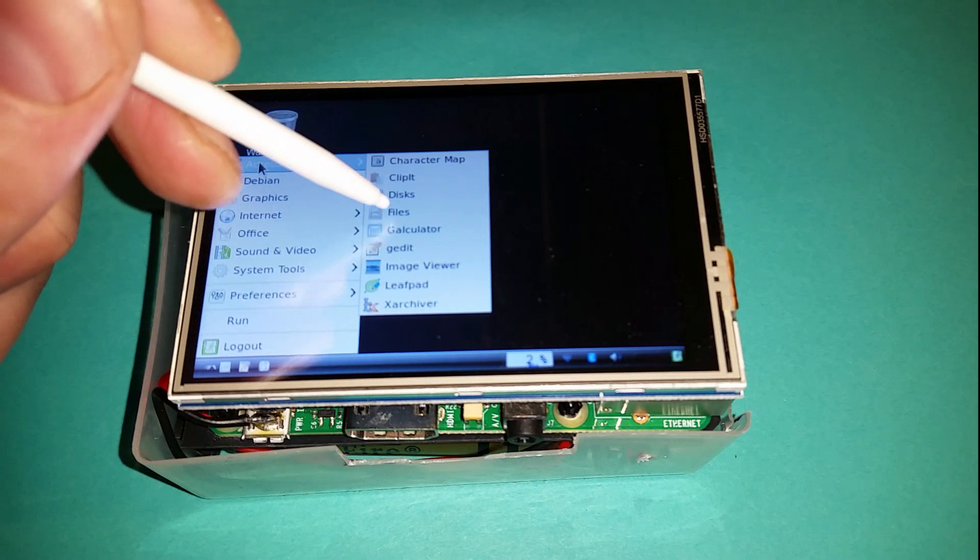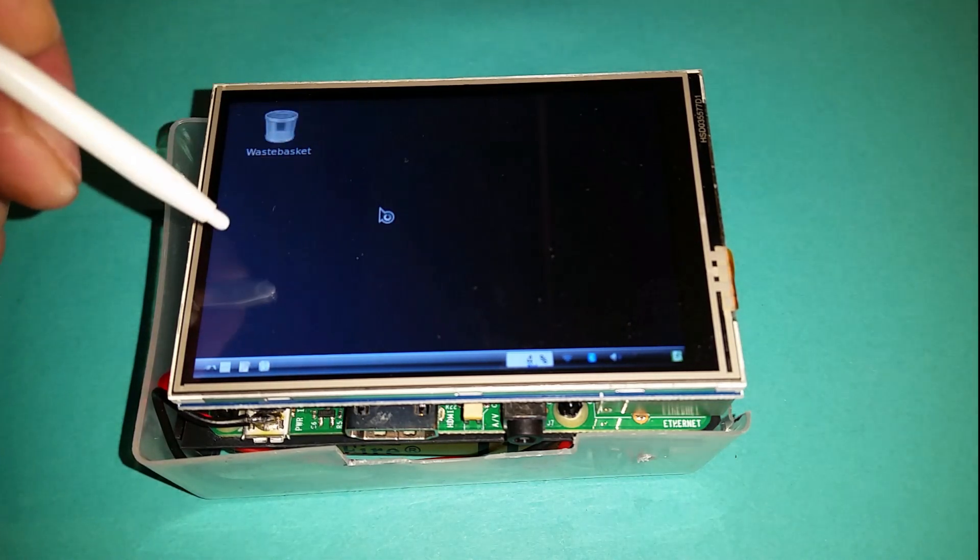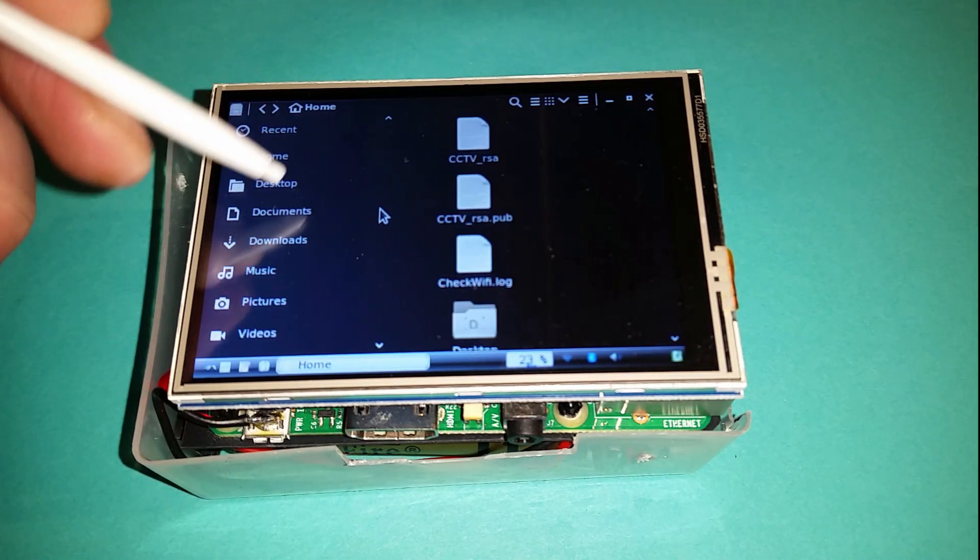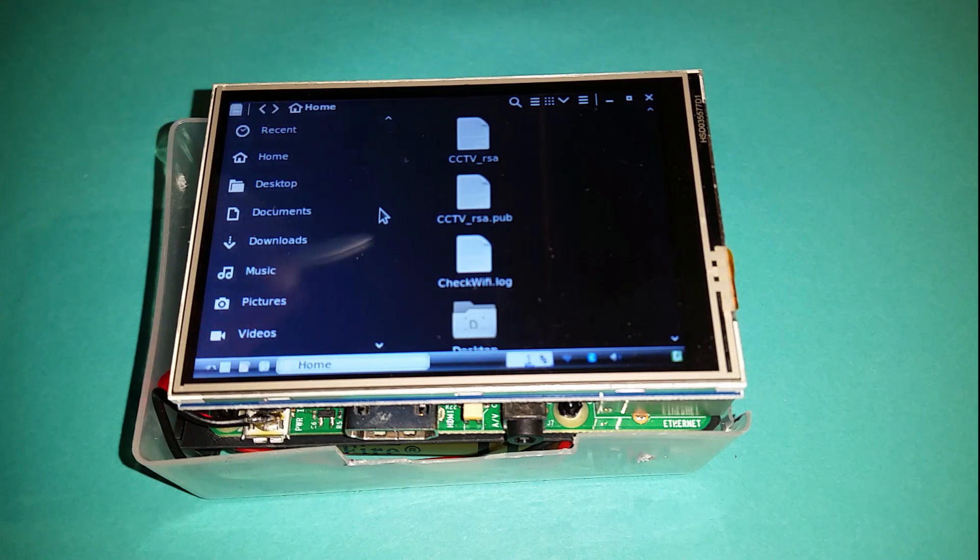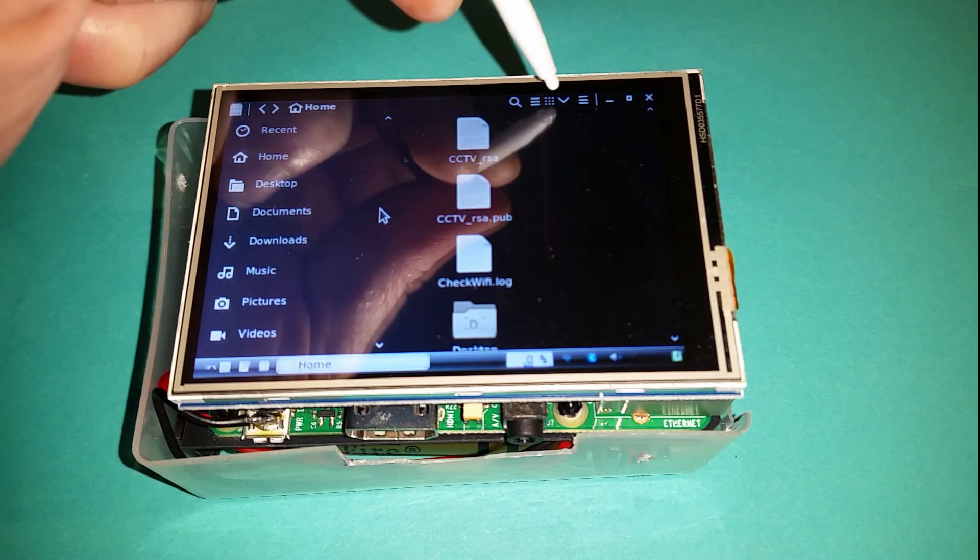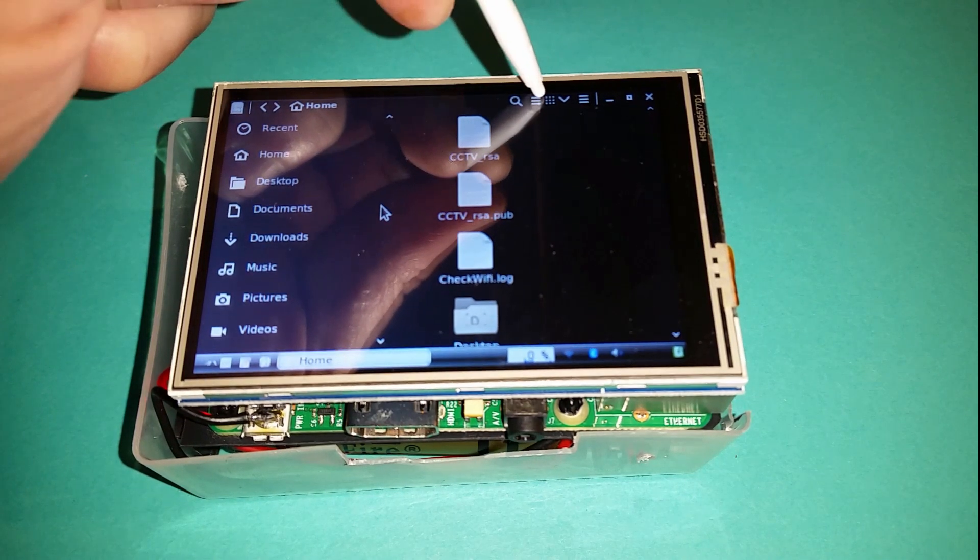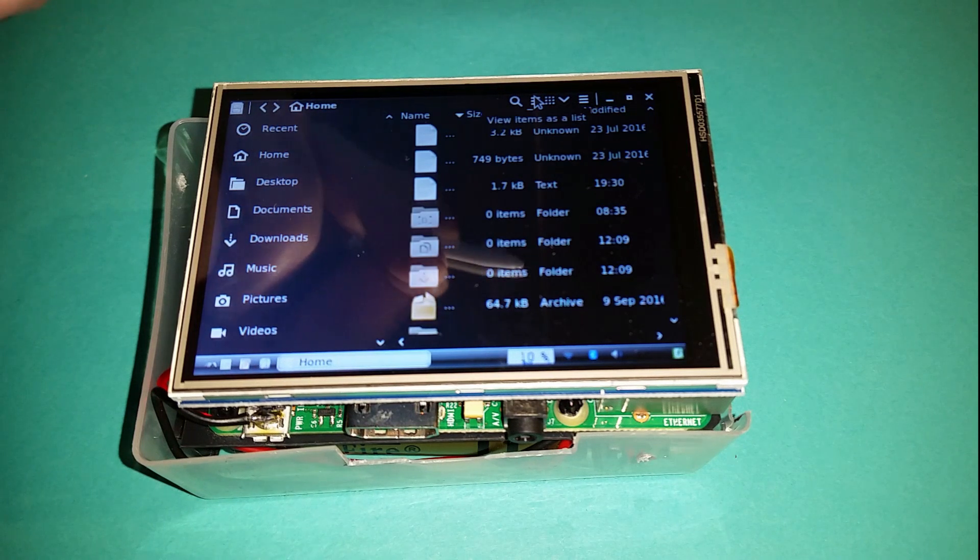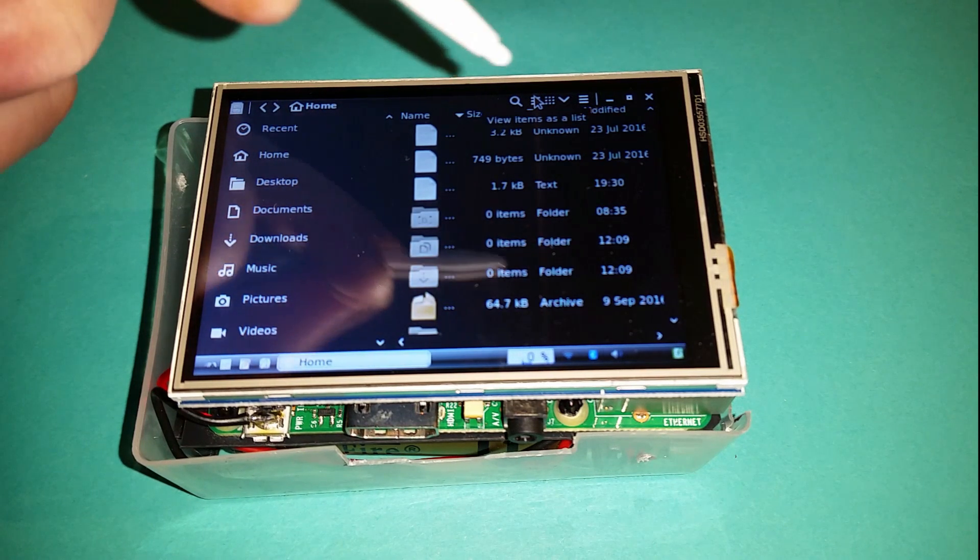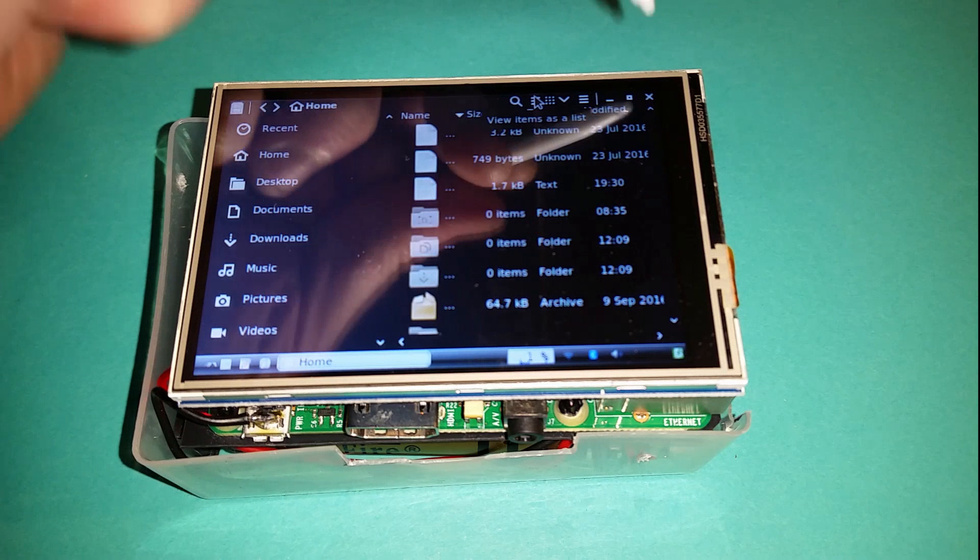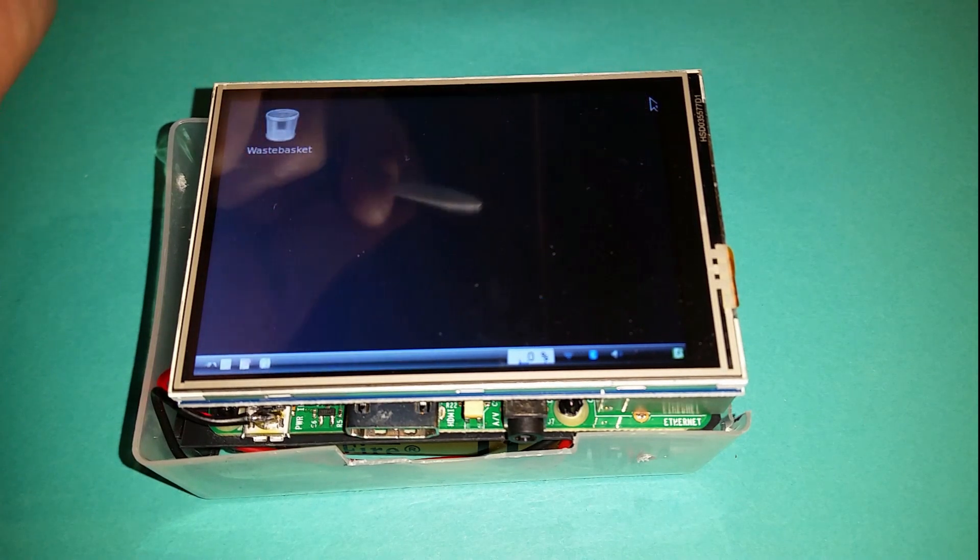As you can see it actually runs pretty well on here. I would reduce the font sizes so it displays better, but it runs all the programs and you can get file managers and start stuff up.